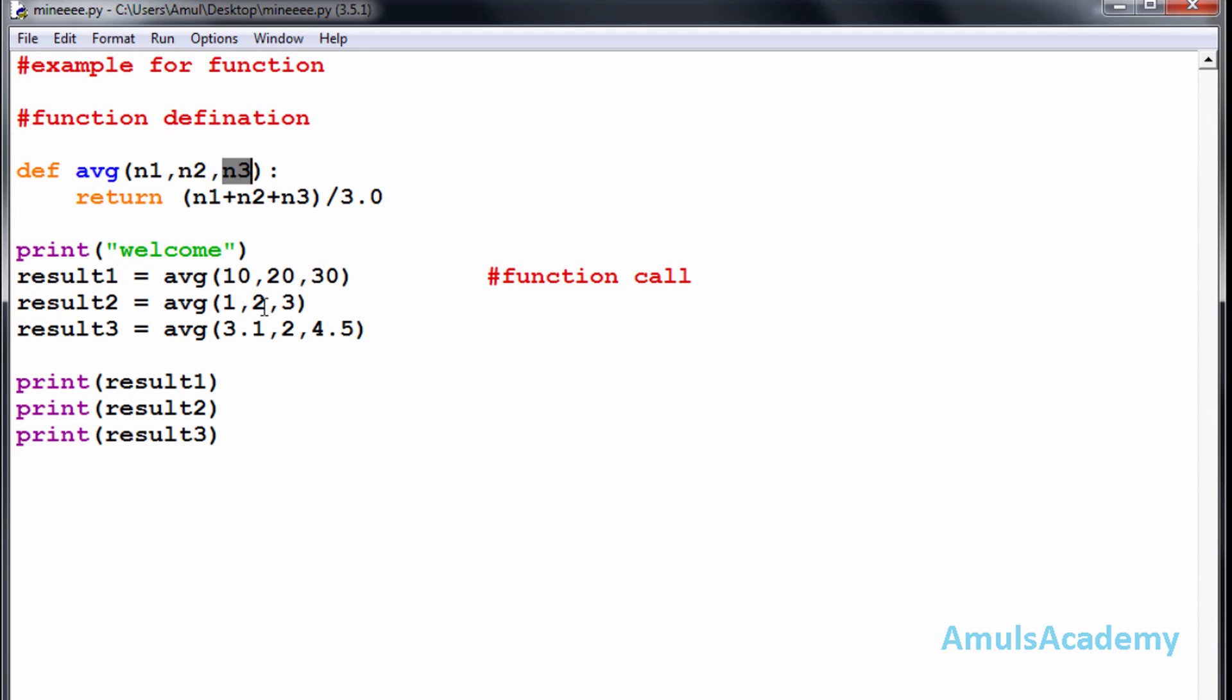This is based on the position of the parameters passed. The first value 10 is passed so N1 will hold the value 10. The second value 20 is passed so N2 will hold the value 20. The last value 30 is passed so N3 will hold the value 30.